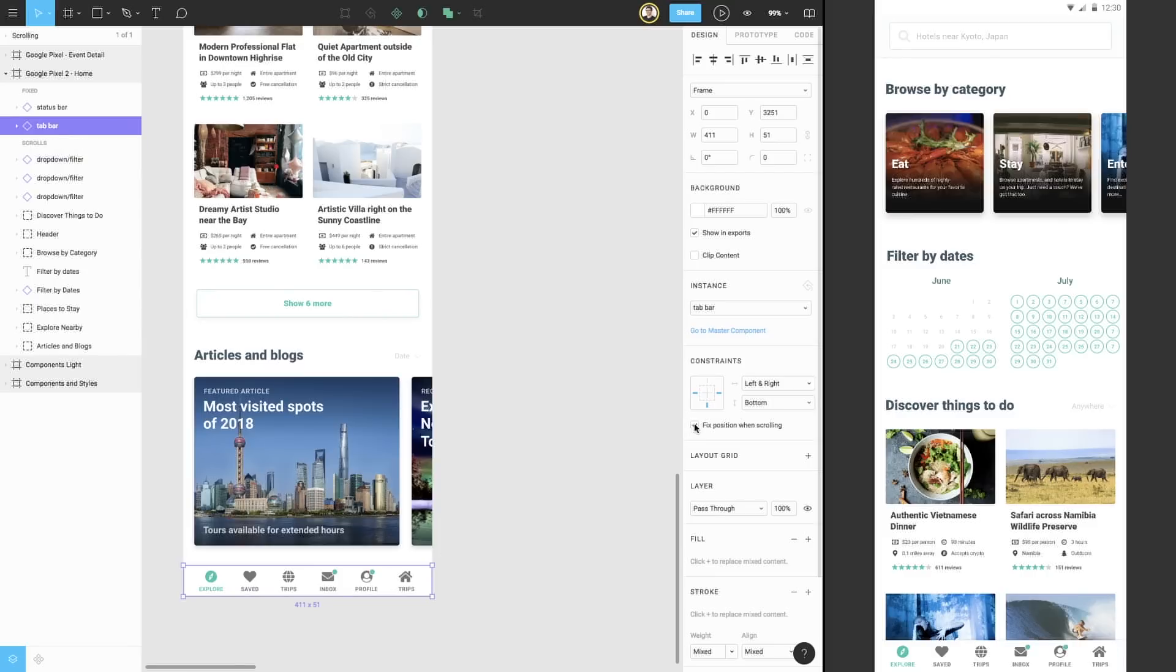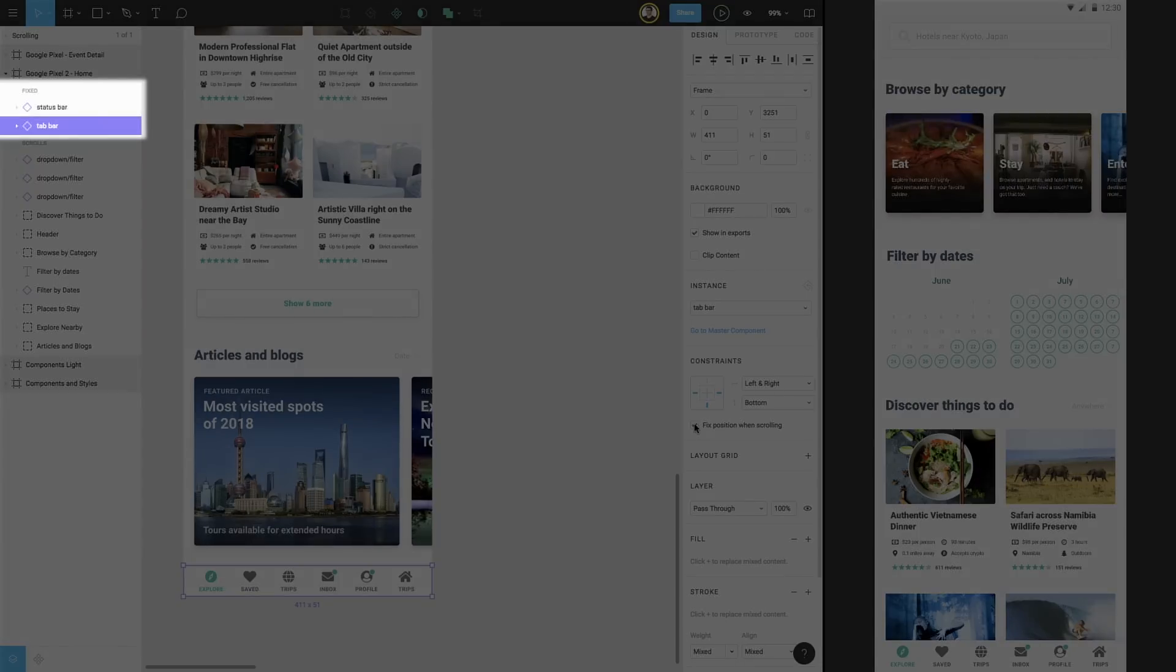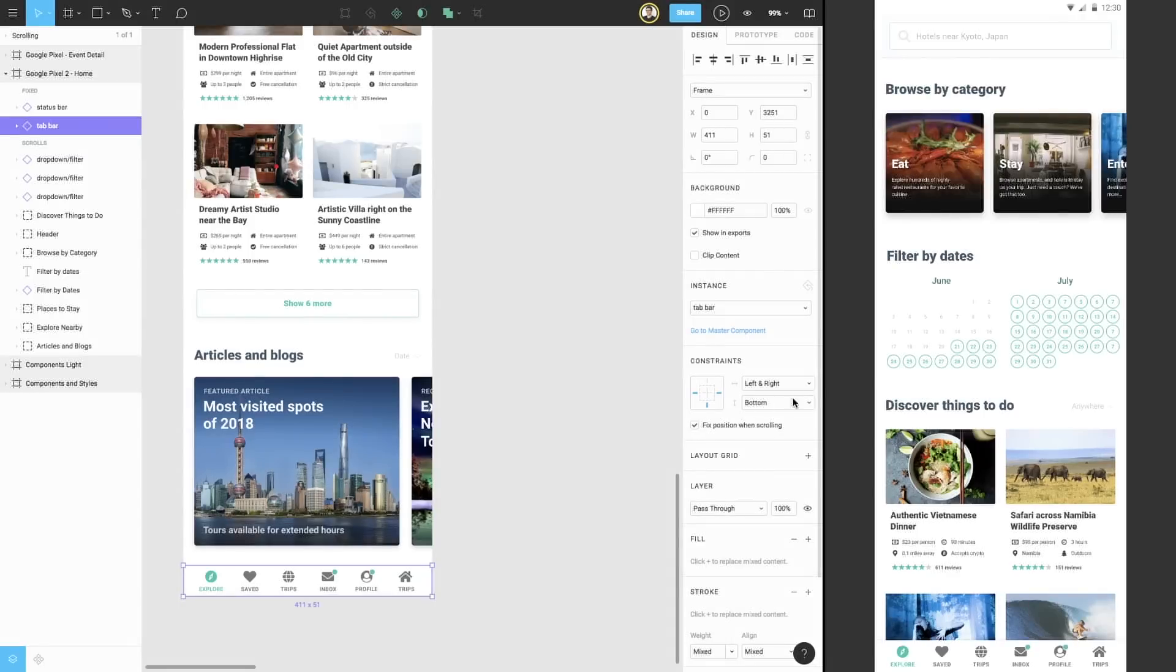If we look to the Layers panel, you can see that our two elements have actually moved to the top, and now they appear in a new section for fixed elements. Now, if we return to Presentation View,